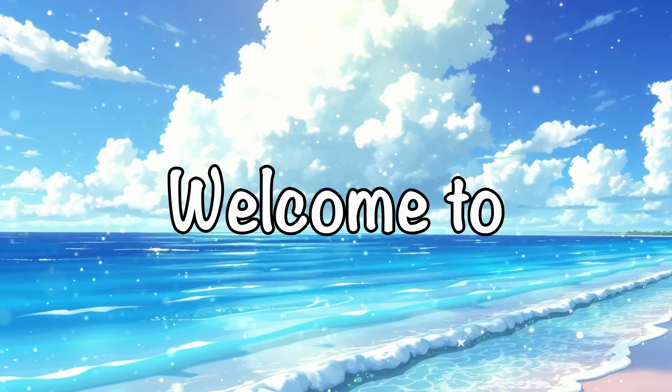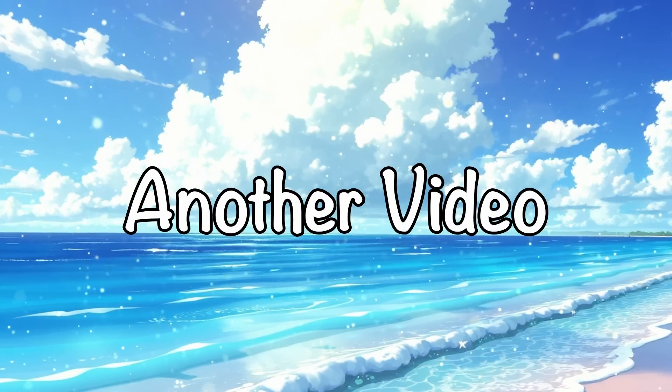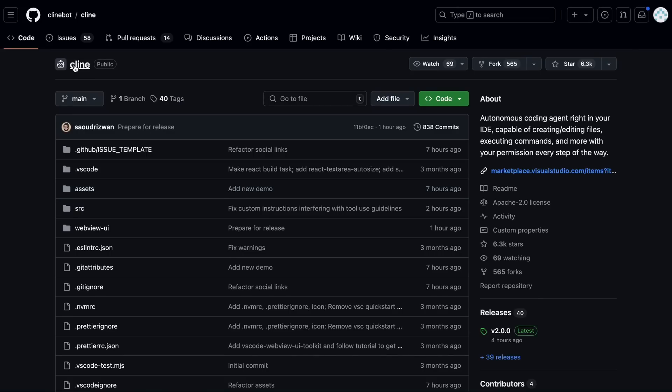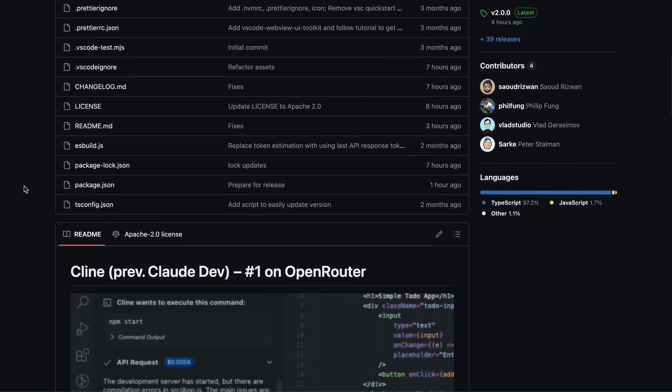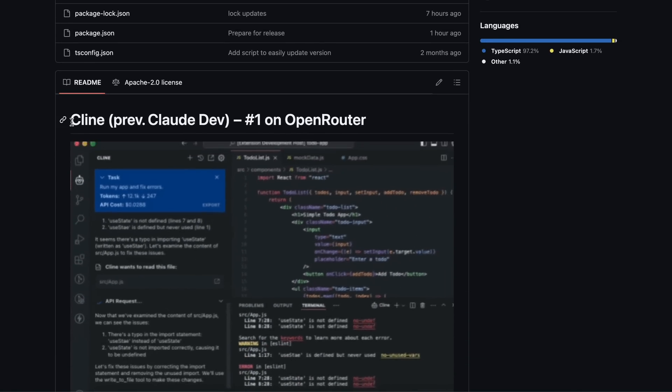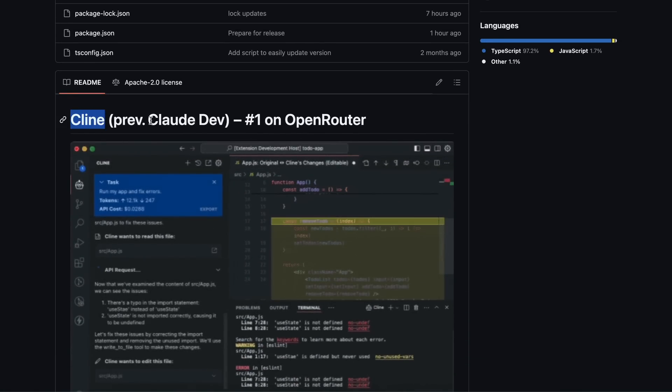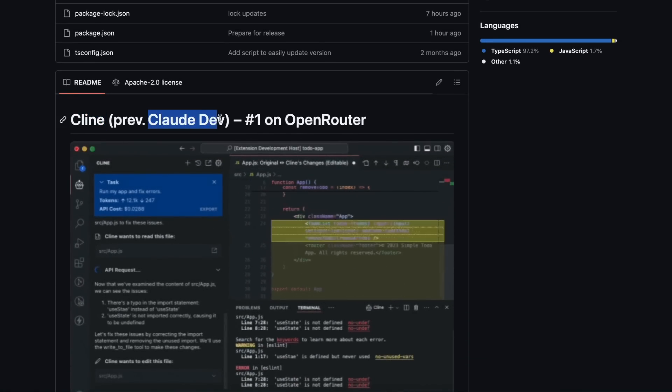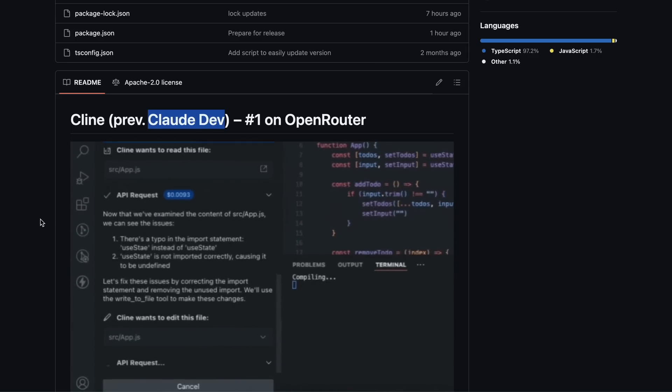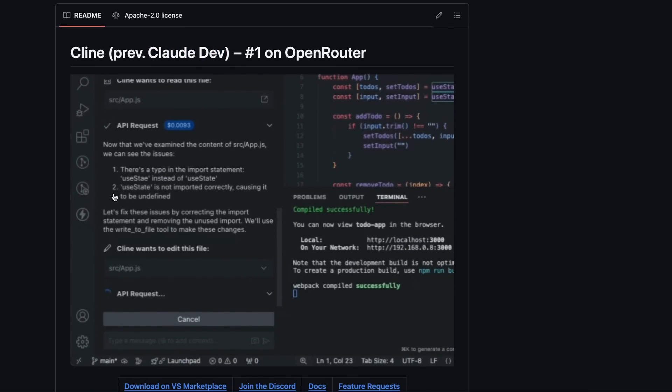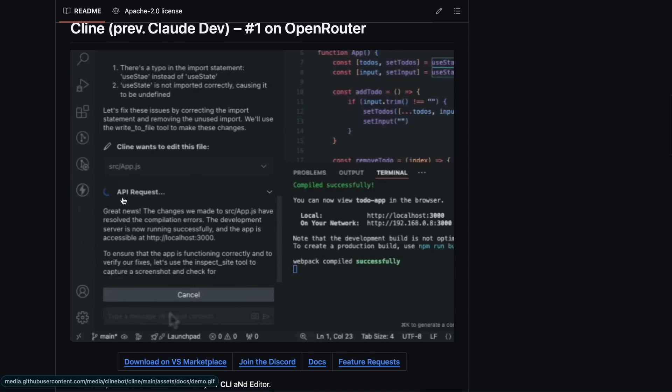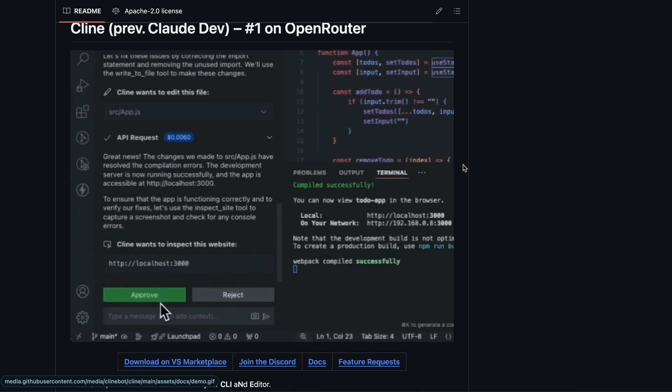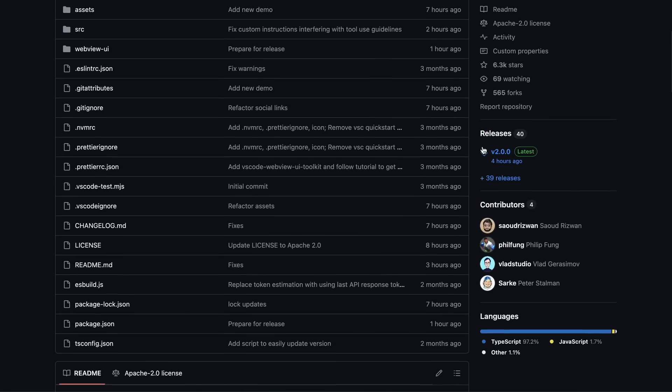Hi, welcome to another video. So Claude Dev is now Cline. Yes, I'm not kidding - the name of Claude Dev has now been changed to Cline. Let's talk about it. If you remember, Claude Dev hasn't received any updates for the last two weeks. I guess that this was because a significant change was coming.